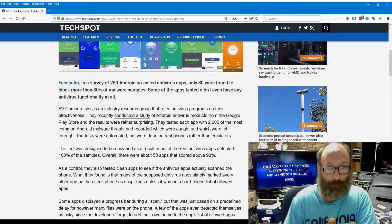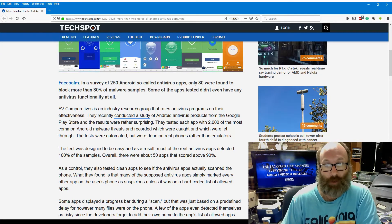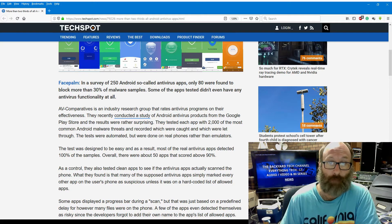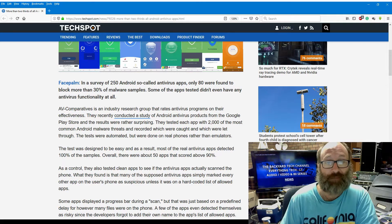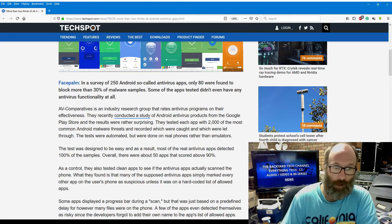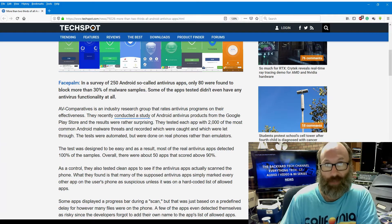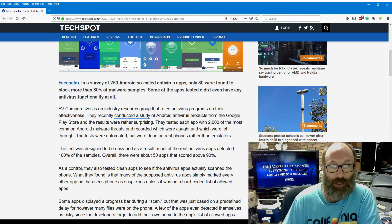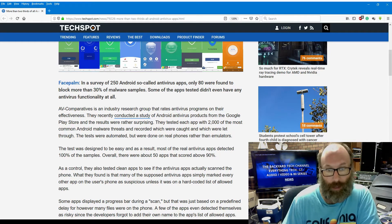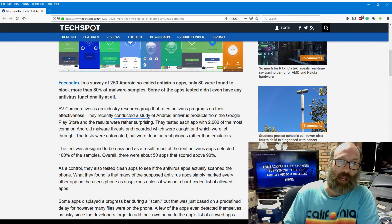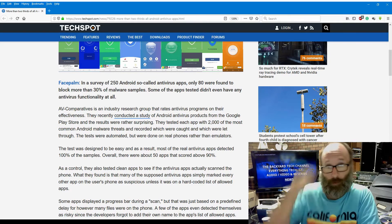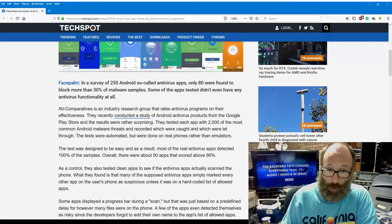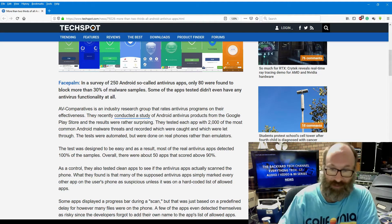Face palm. In a survey of 250 Android so-called antivirus apps, only 80 were found to block more than 30% of malware samples. Some of the apps tested didn't even have any antivirus functionality at all. AV Comparatives is an industry research group that rates antivirus programs on their effectiveness. They recently conducted the study of Android antivirus products from Google's Play Store, and the results were rather surprising. They tested each app with 2,000 of the most common Android malware threats, and recorded which were caught and which were let through. The tests were automated, but were done on real phones rather than emulators, which is what you should do when you're testing this sort of stuff.